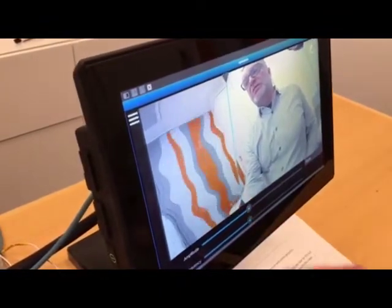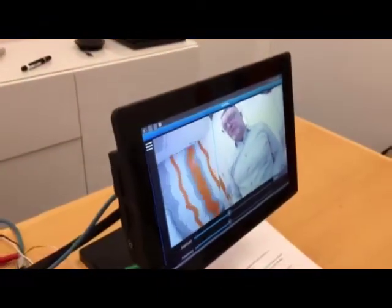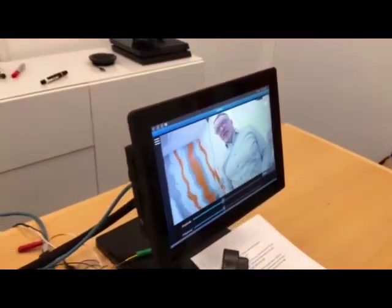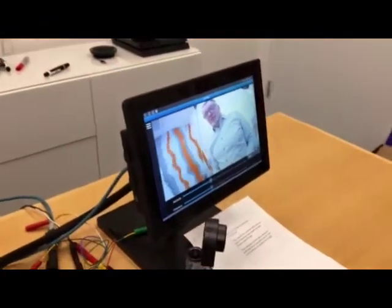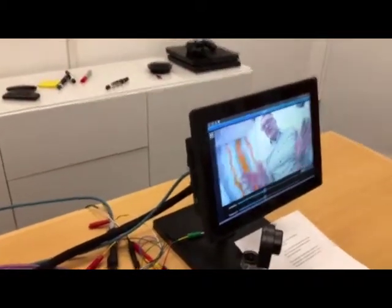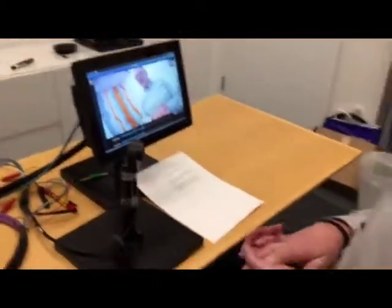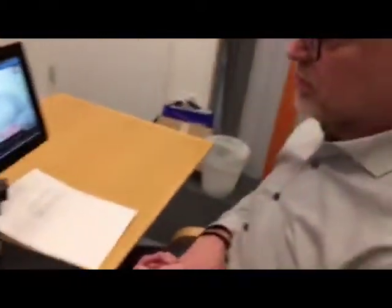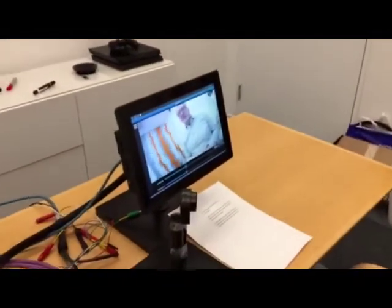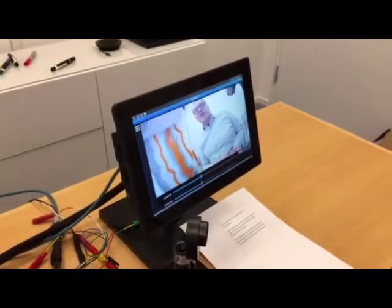That concludes my short demo. Thanks for watching, and go to crosscontrol.com for more information about our solutions for IP video.